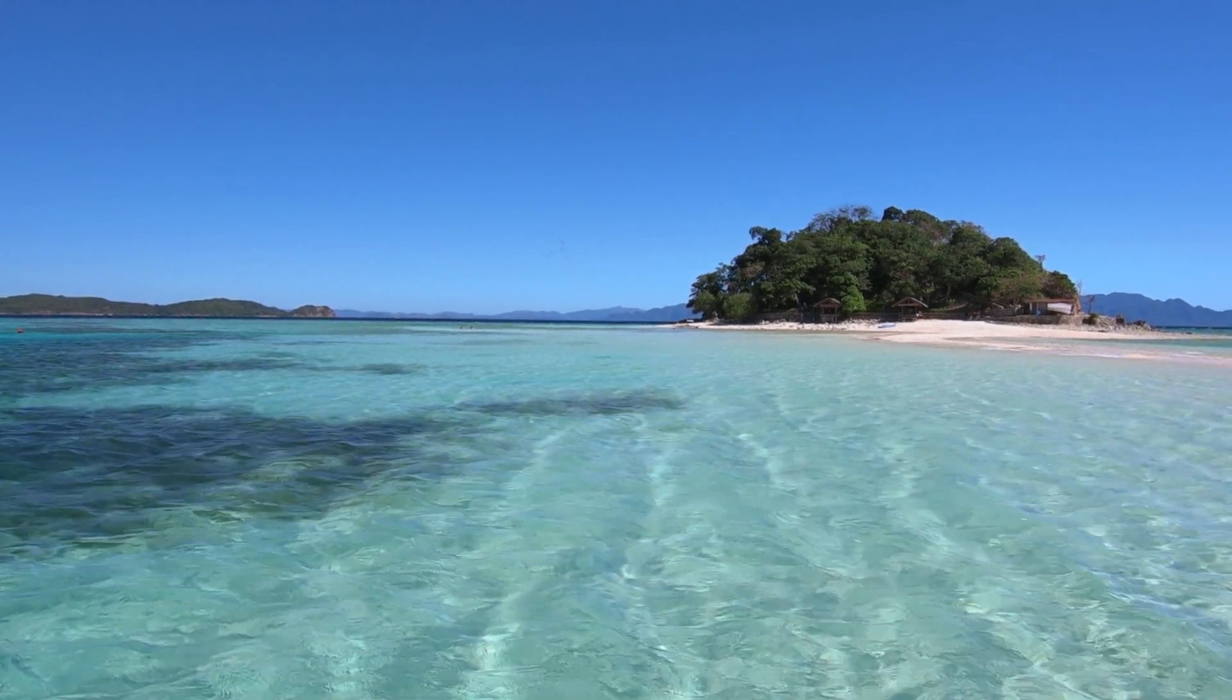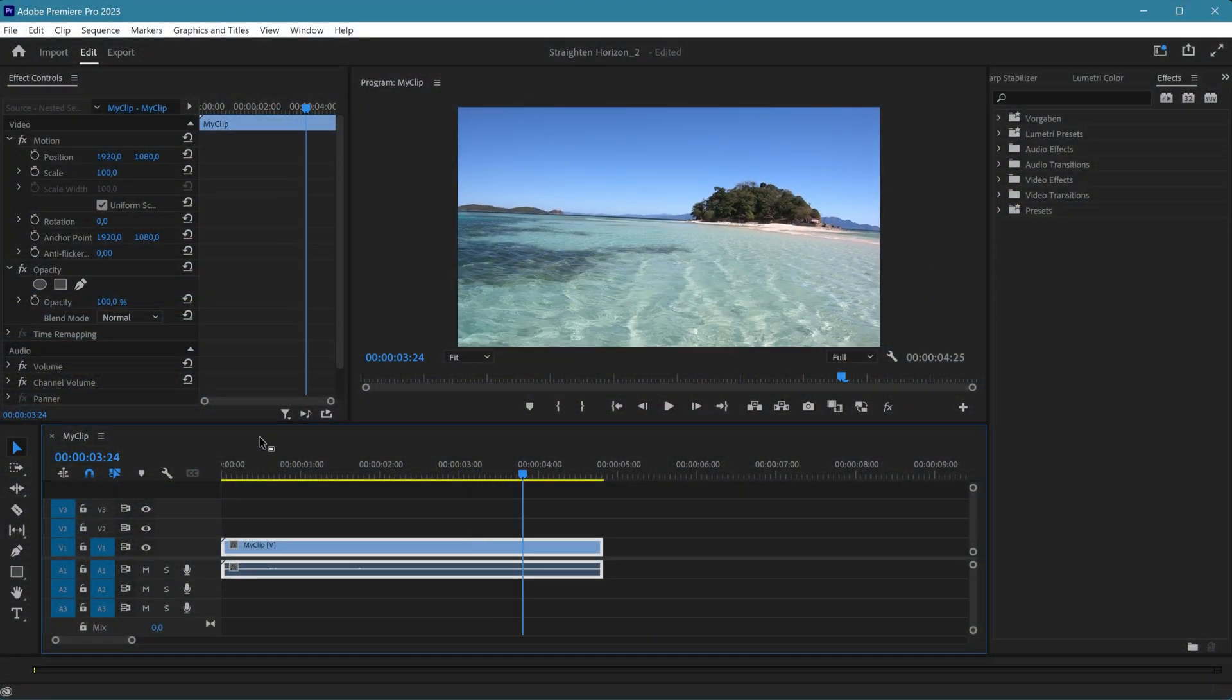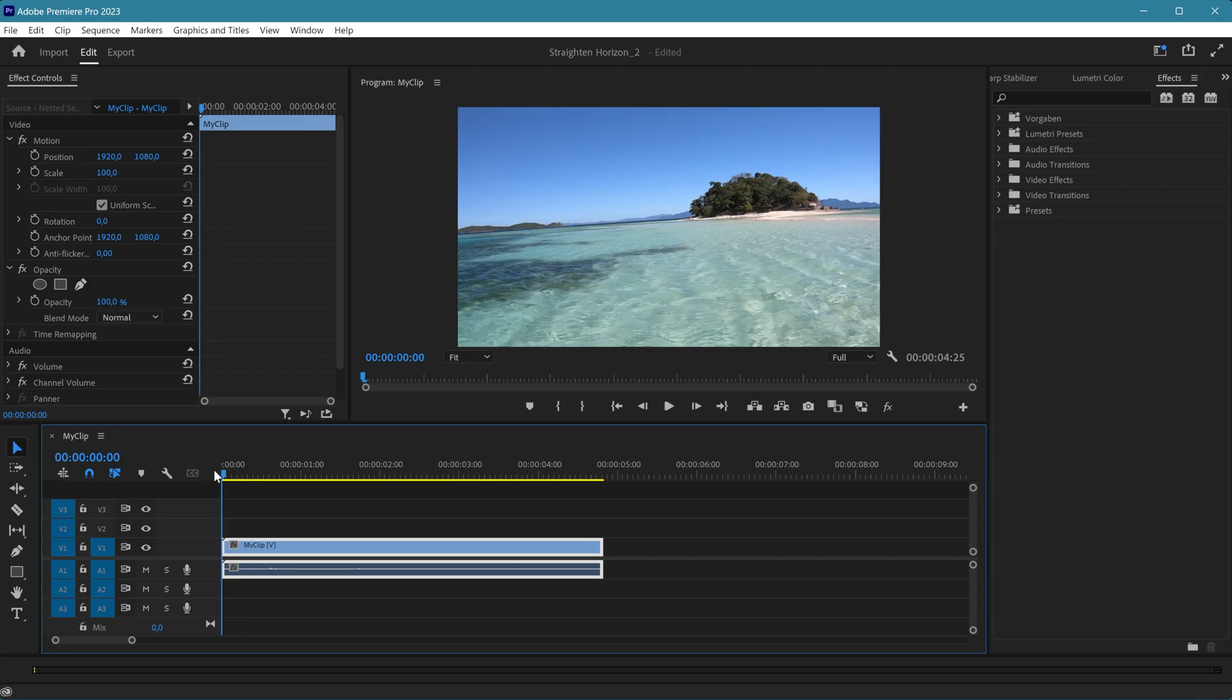Now, let's move on to the manual method. First, select the clip and open the Effects control panel.